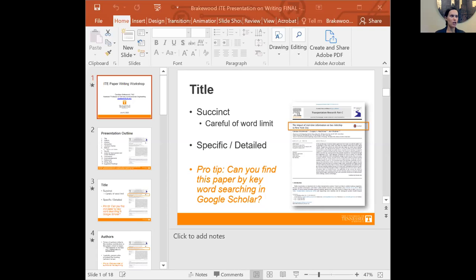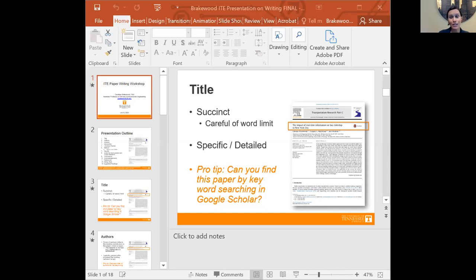We're going to start with the title. I've got some highlights on the title here: 'The Impact of Real-Time Information on Bus Ridership in New York City.' You should actually spend a fair amount of time thinking about your title. For any given paper, I usually come up with between five to ten variations. First, I make sure it's succinct — as few words as possible. Some journals have word limits of 15 or 20 words, so keep it as short as you can. Any word you can get rid of, get rid of it.